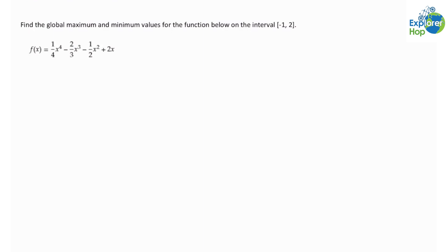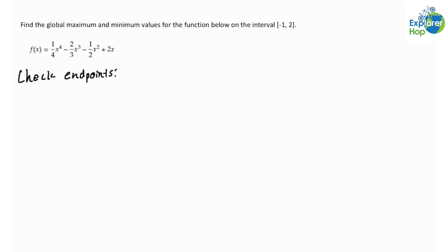Before we begin to find any values, we need to recognize that the maximum and minimum values of the function either occur at an endpoint or at a critical point. Let's first check the two endpoints. We will evaluate f(x) at x = −1 and x = 2.